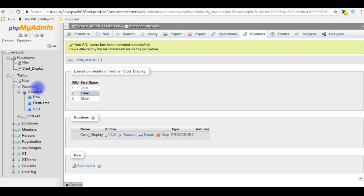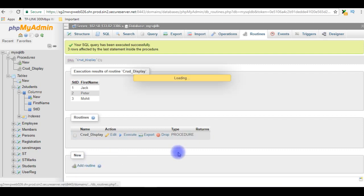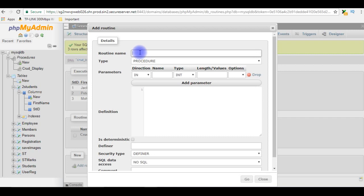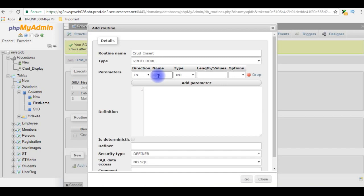Now I'm creating the second stored procedure to insert records into the two_students table using a stored procedure. Let's create a new stored procedure — click Add Routine. The stored procedure name is CRUD_insert. I need to add parameters. Since student ID is an auto-generated column, I don't need to include it. I only need the first_name parameter with data type VARCHAR and length 100.